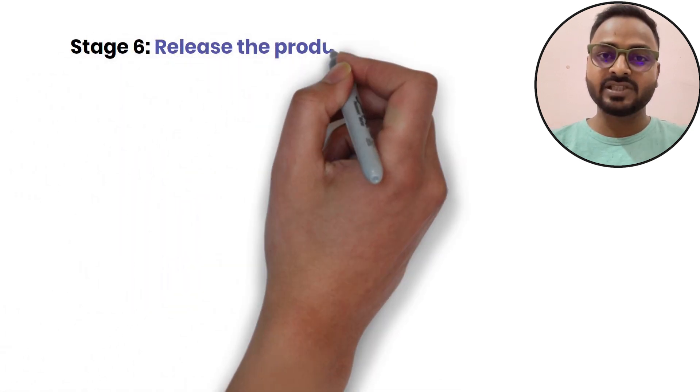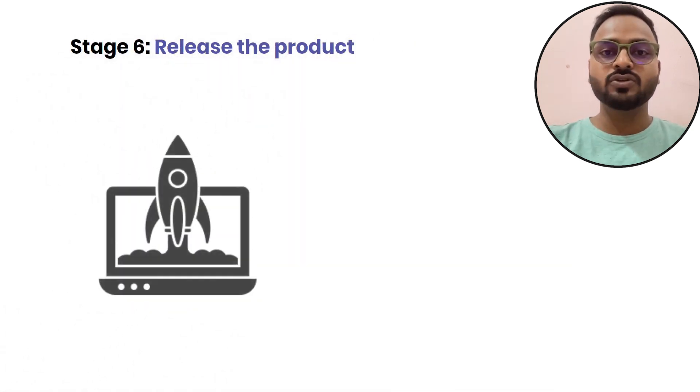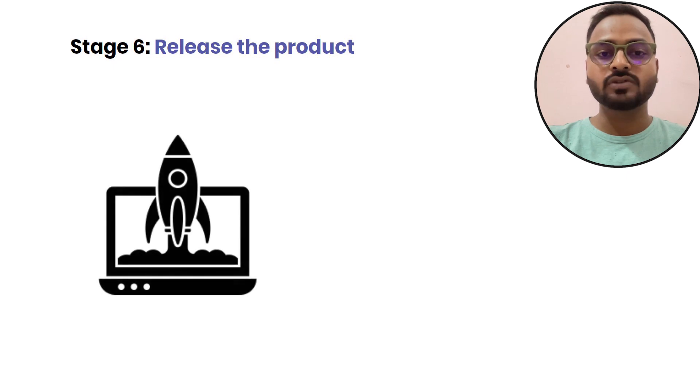The next step is release the product. After the marketing, the product is ready to release.